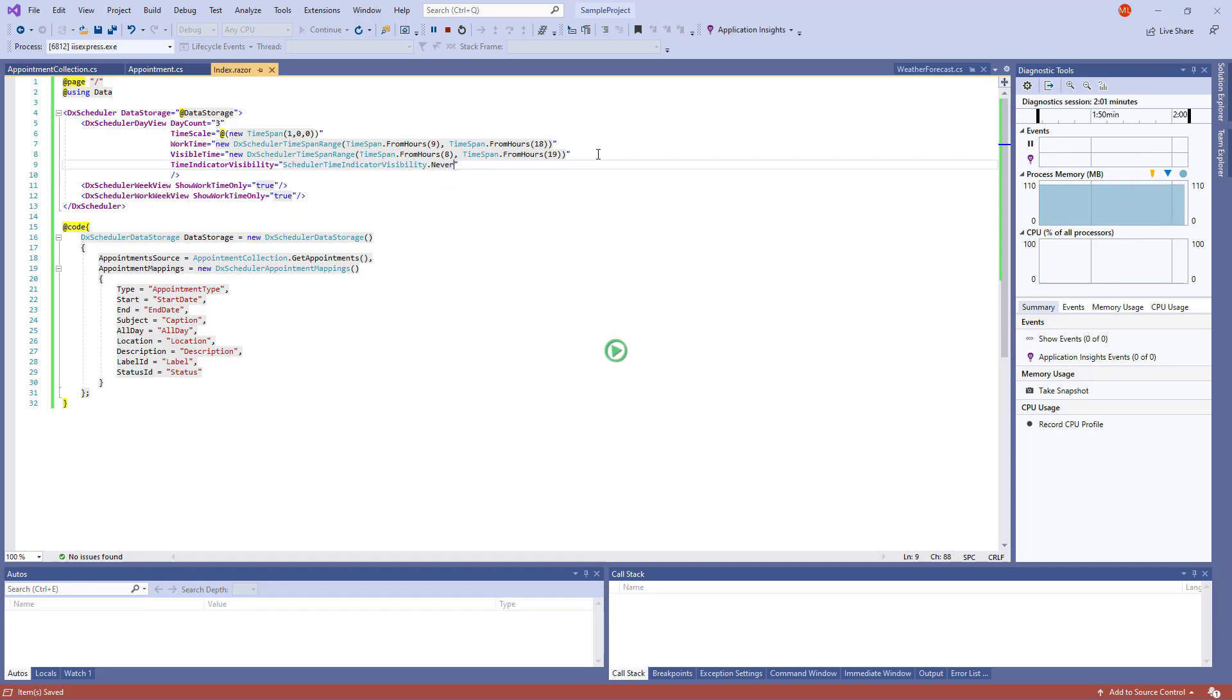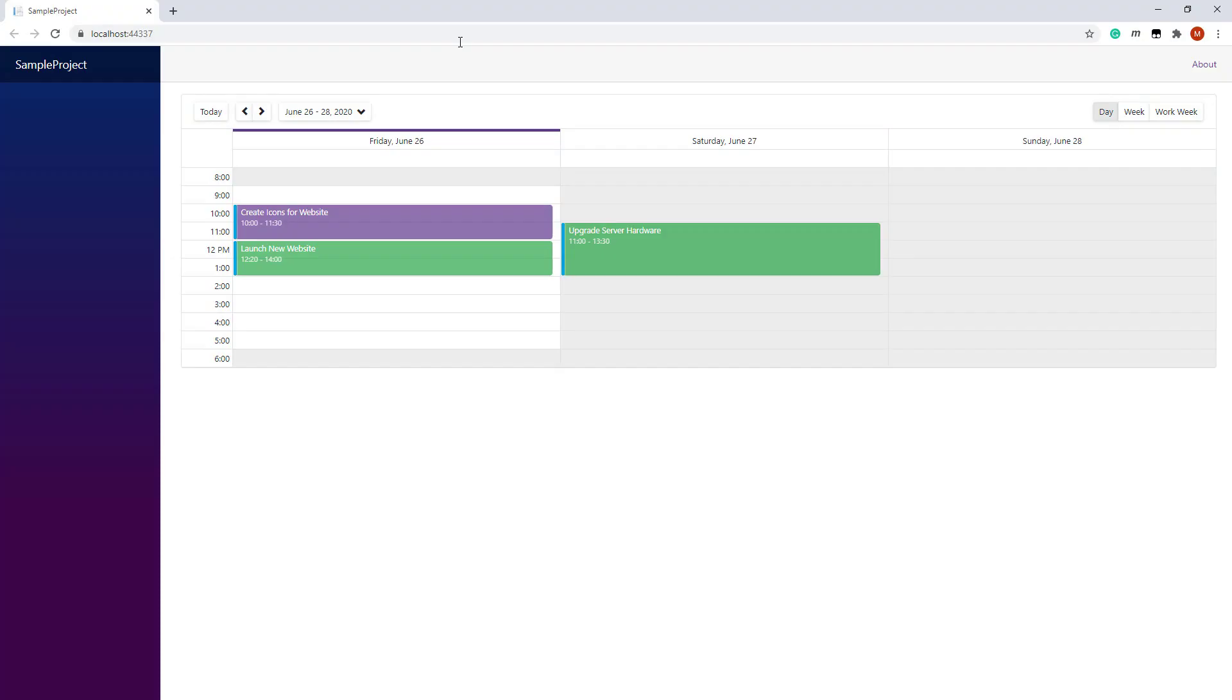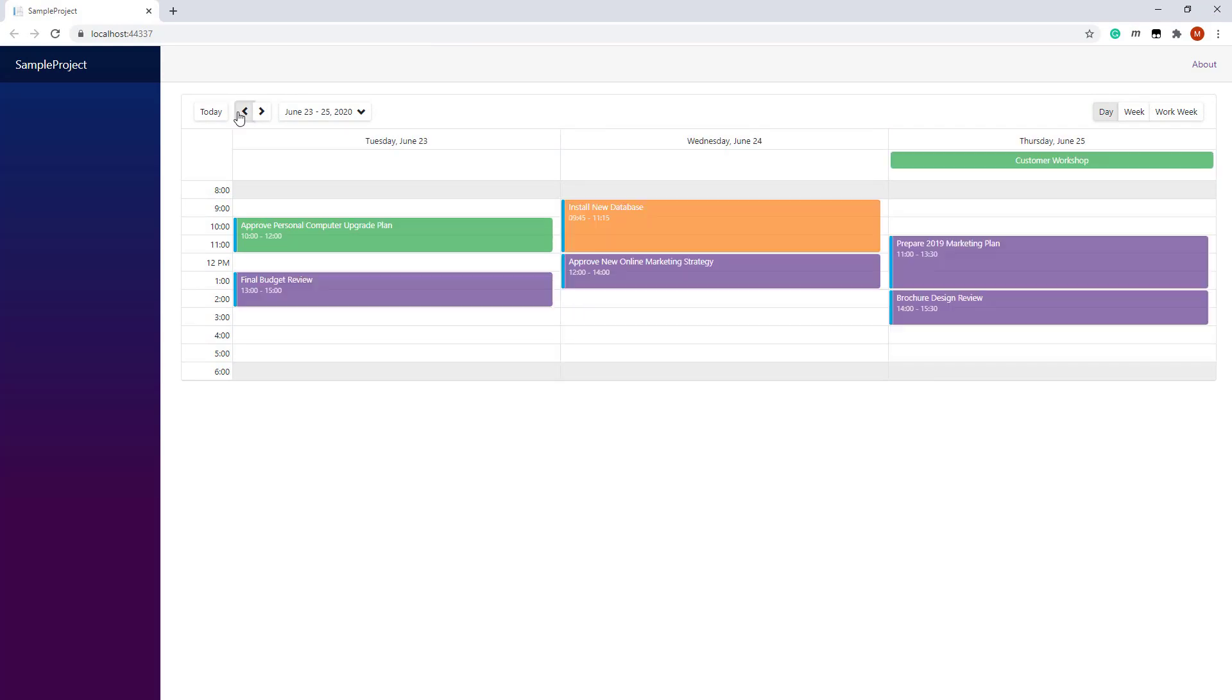And let's take a look at that in the browser. You can see that the view displays three days at a time. The VisibleTime is 8 a.m. to 7 p.m. WorkTime is 9 a.m. to 6 p.m. Time cells outside the WorkTimeInterval have a gray background.